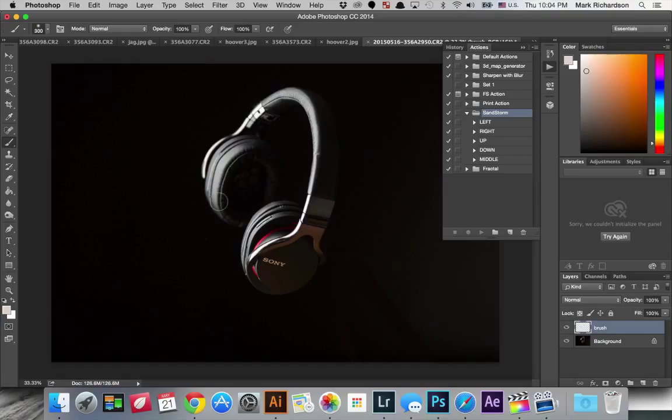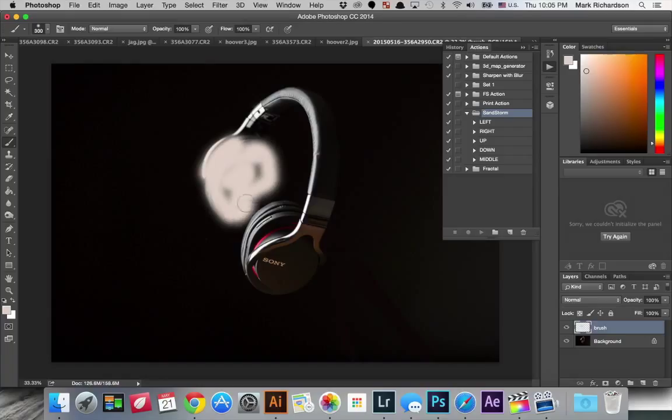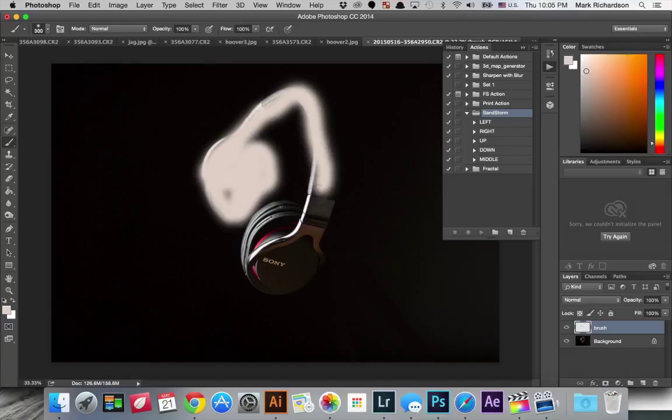But we're just going to brush on here the part of the headphones that will be affected by the action. So I think it would look pretty cool if we just brush around maybe this part of the headphones and then up around here. And it doesn't have to be perfect.